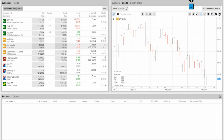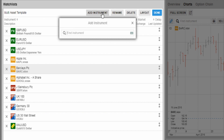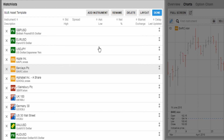You'll now see the Saxo Trader Go platform loaded on screen. I'm going to show you how to identify opportunities, position size them, and go ahead and place the trade. Before doing the AUD/USD review, if you haven't got it on your watch list, it's easy to add — just click Edit, Add Instrument, and type in AUDUSD. You can see Spot Forex for the Aussie Dollar there.